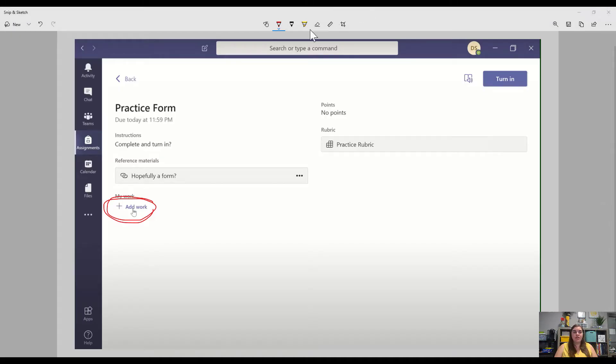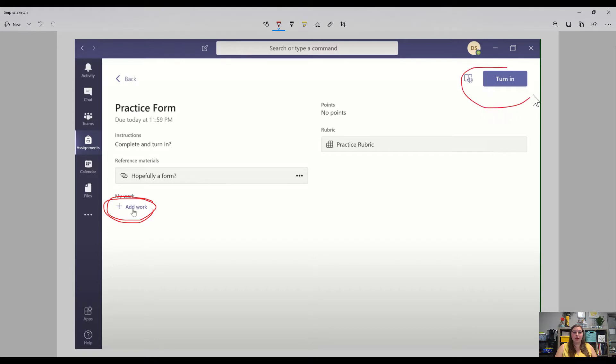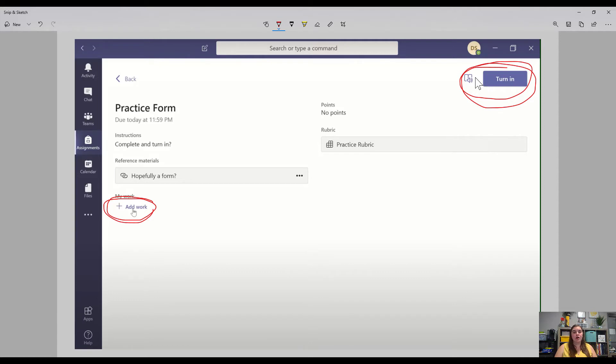Once you've attached your work, it will show up here in addition to the add work button. You're able to attach multiple things. And then when you're all done, you're just going to go ahead and hit that turn in button right up there once you've attached that file. For this assignment, we're just linking in that LifeStory file to make sure that you've got it on your OneDrive and you're ready to roll.